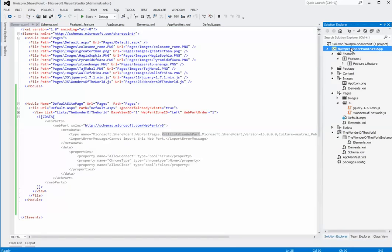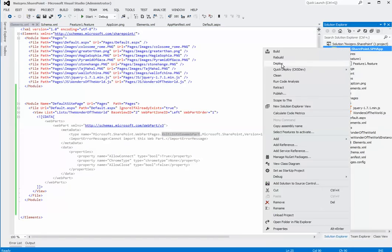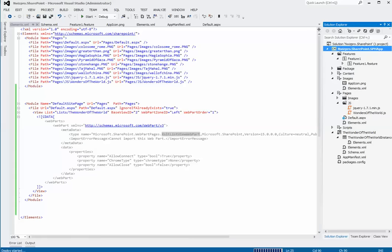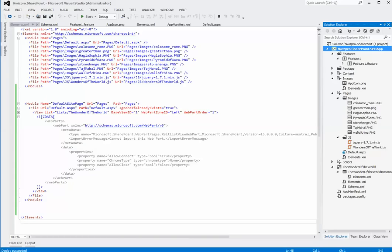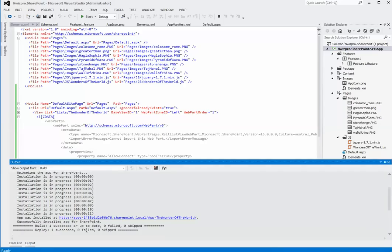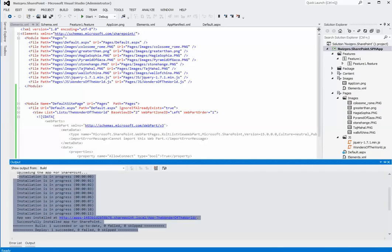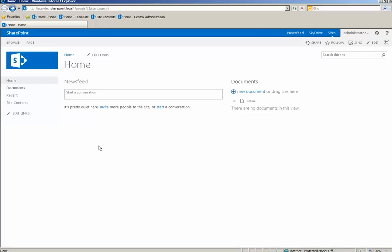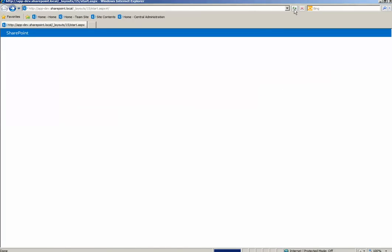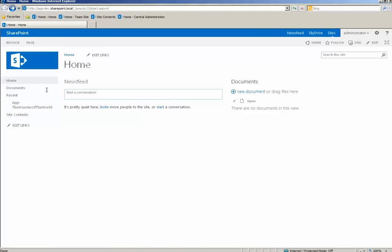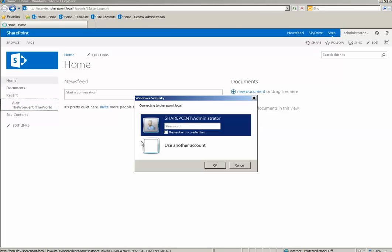The final step is to deploy the project. Right click and say deploy. Once the project is successfully deployed correctly, navigate to site contents and navigate to our app. So let's verify. Refresh our site. Here is our app.